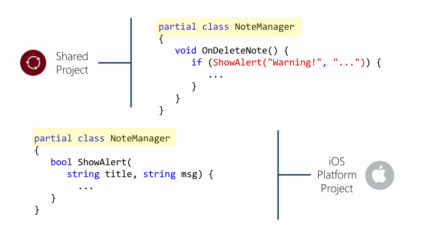The key to this approach is that I can have a portion of the class defined in the shared project and then add platform-specific pieces to it in the platform-specific projects.